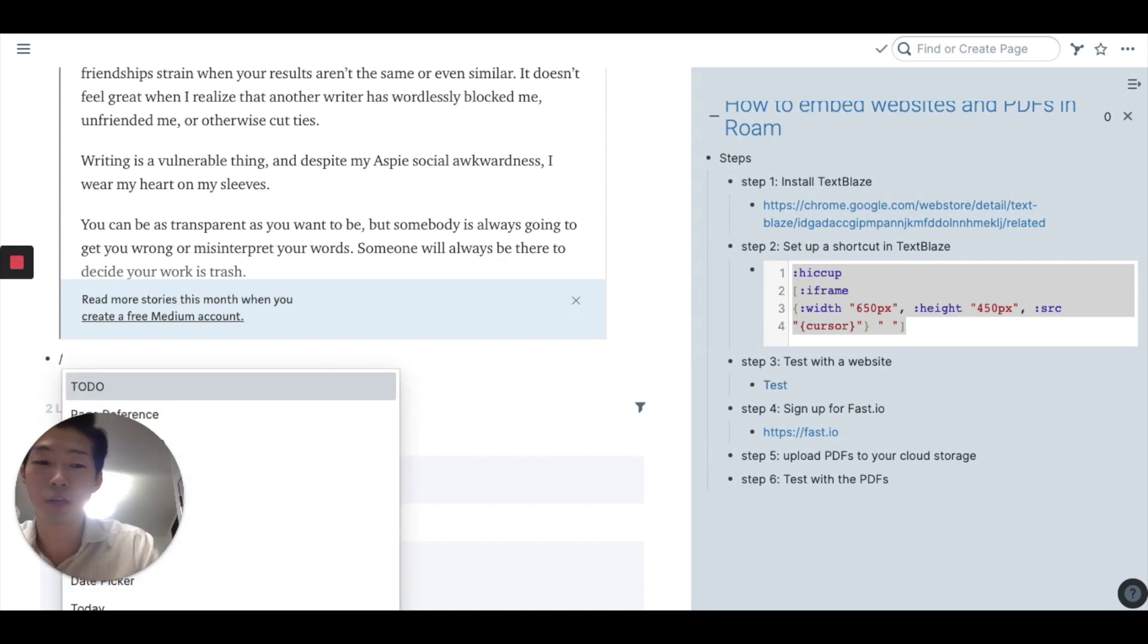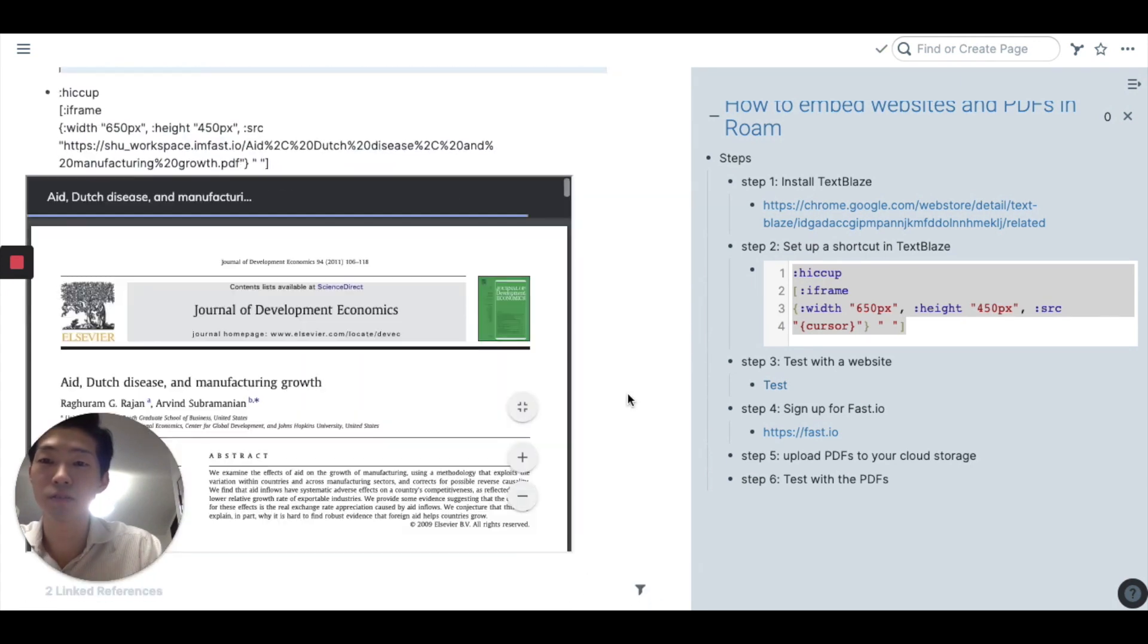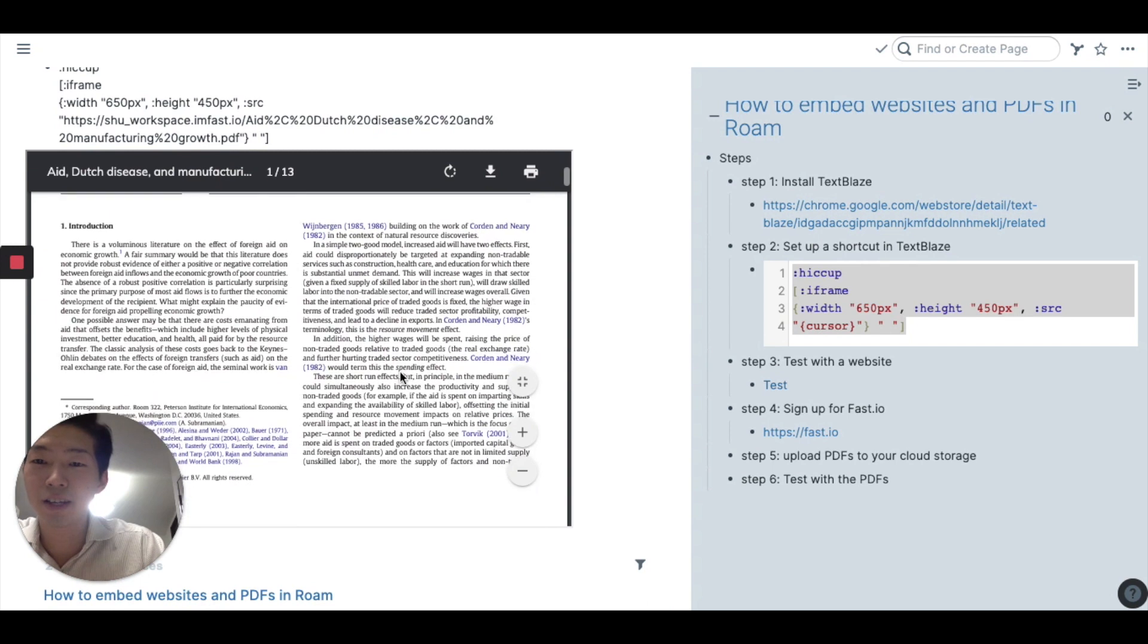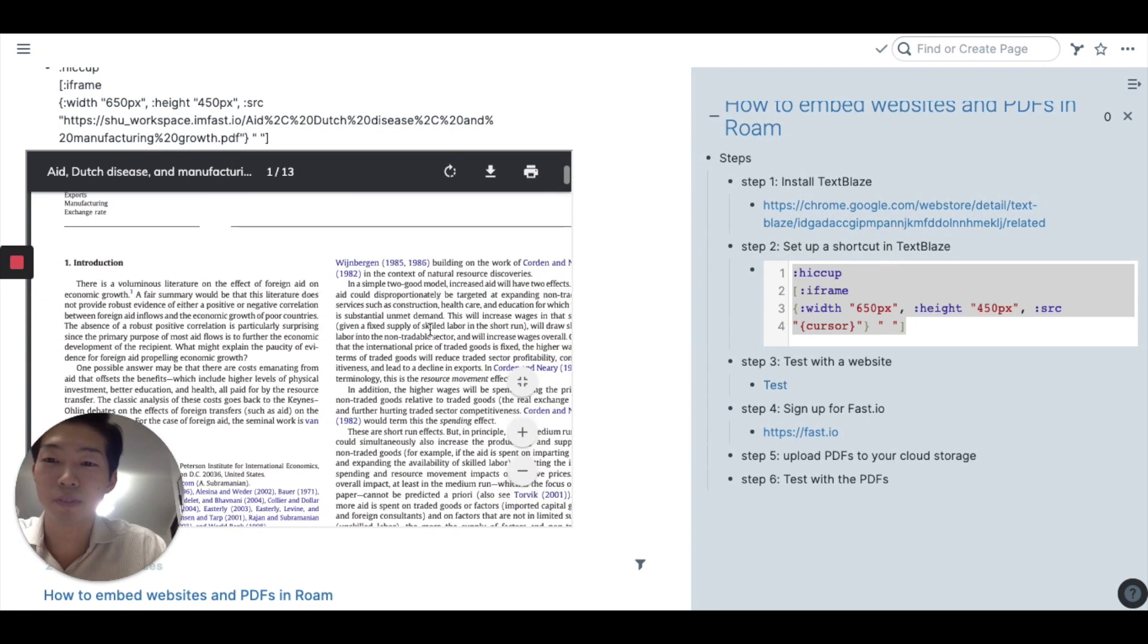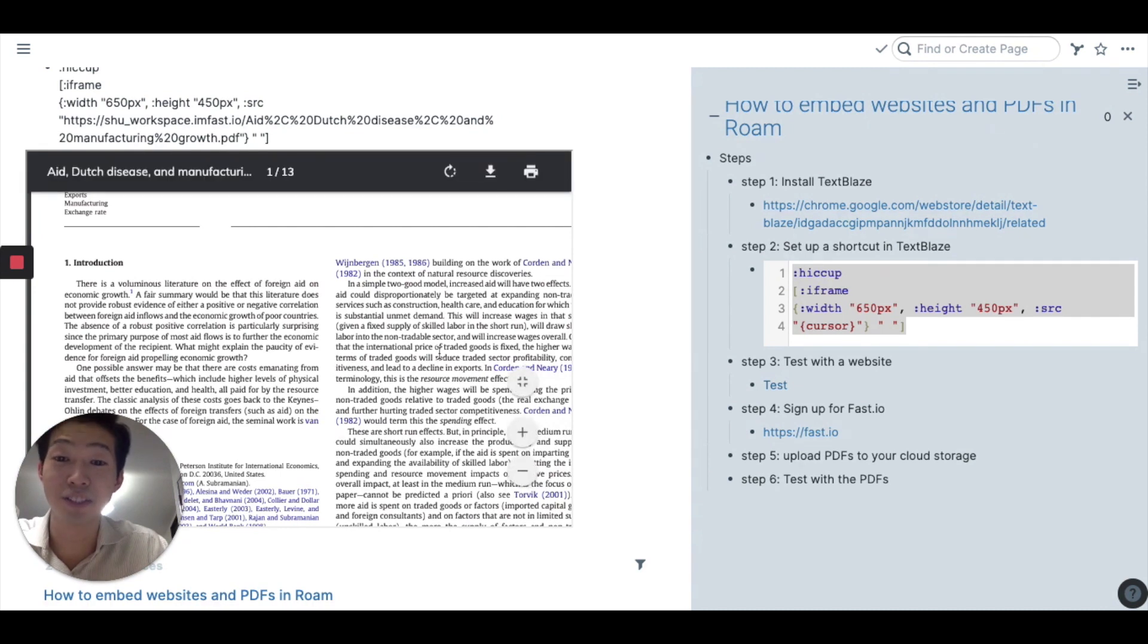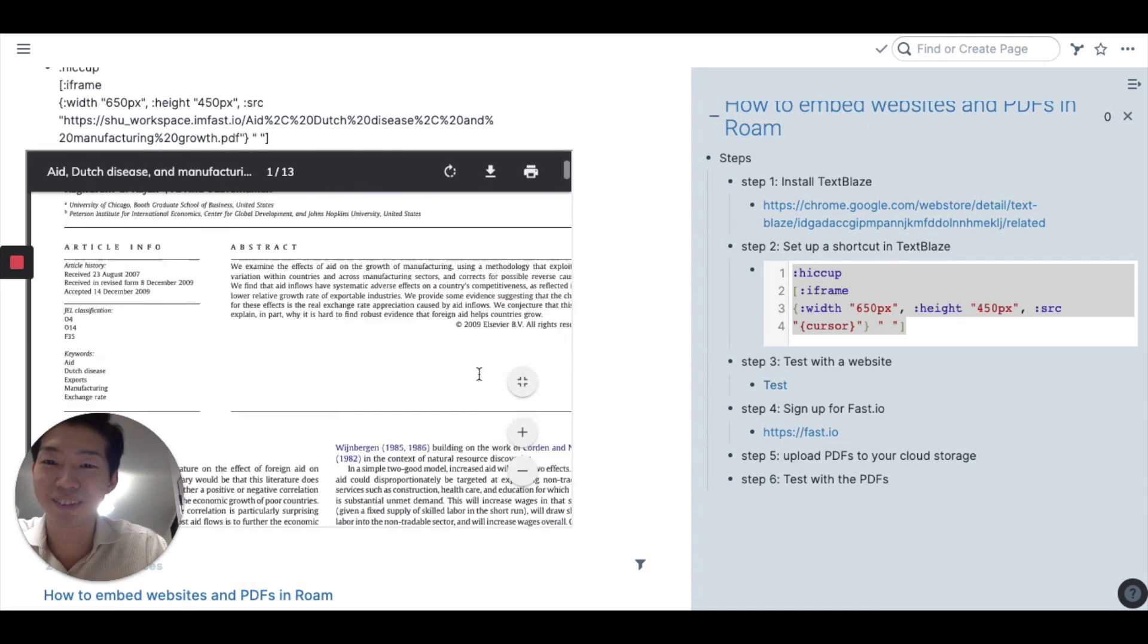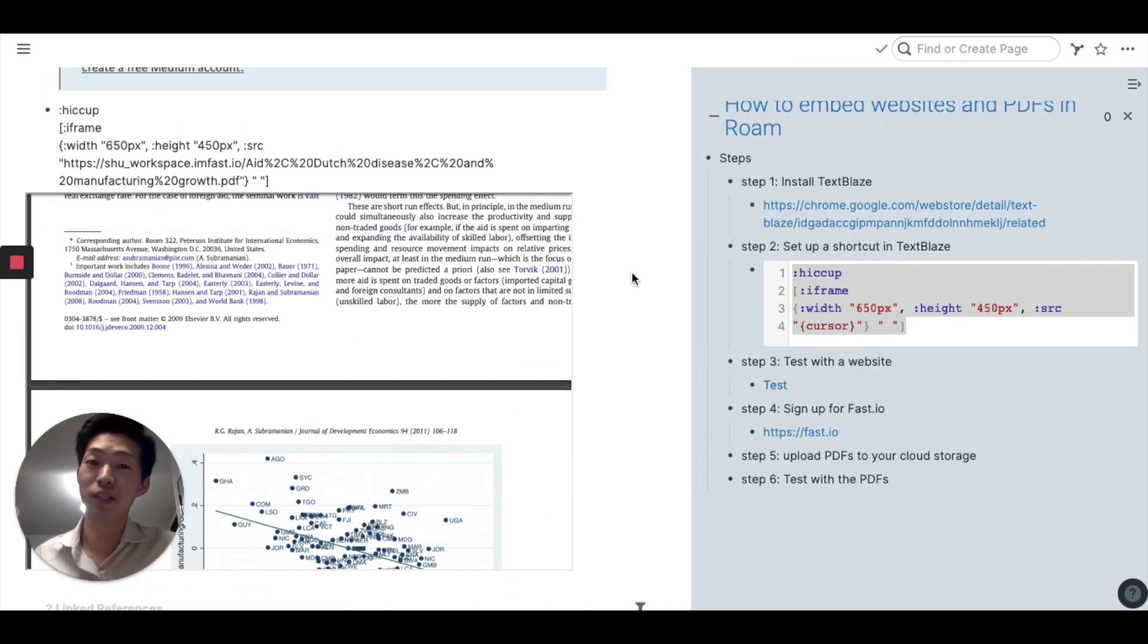Which is to type slash PDF and then paste. Here we go. And now you can read any PDF inside Roam. This is honestly amazing. I'm just so happy I discovered this trick. So that's how you embed websites and PDFs in Roam.